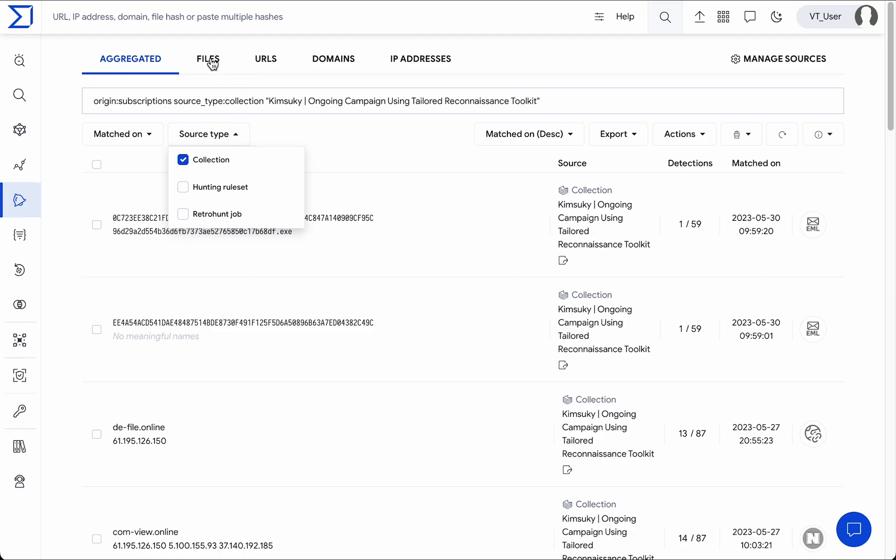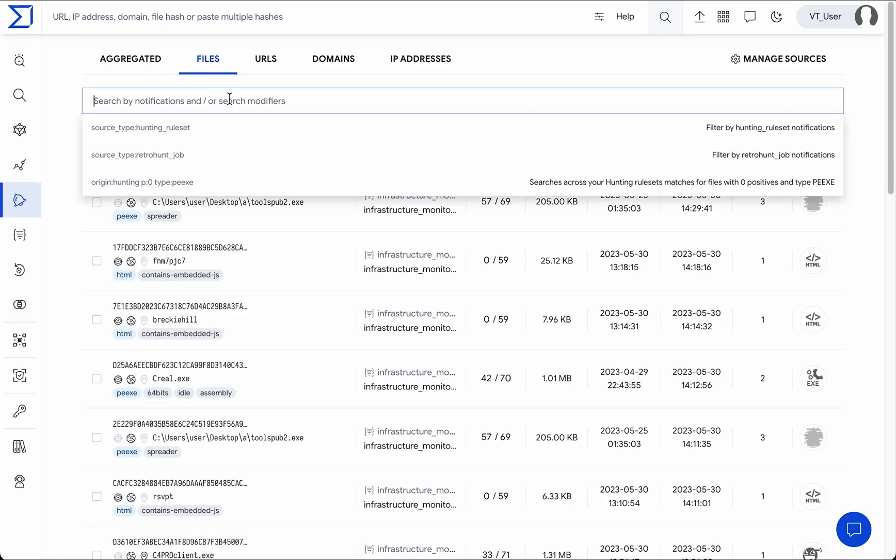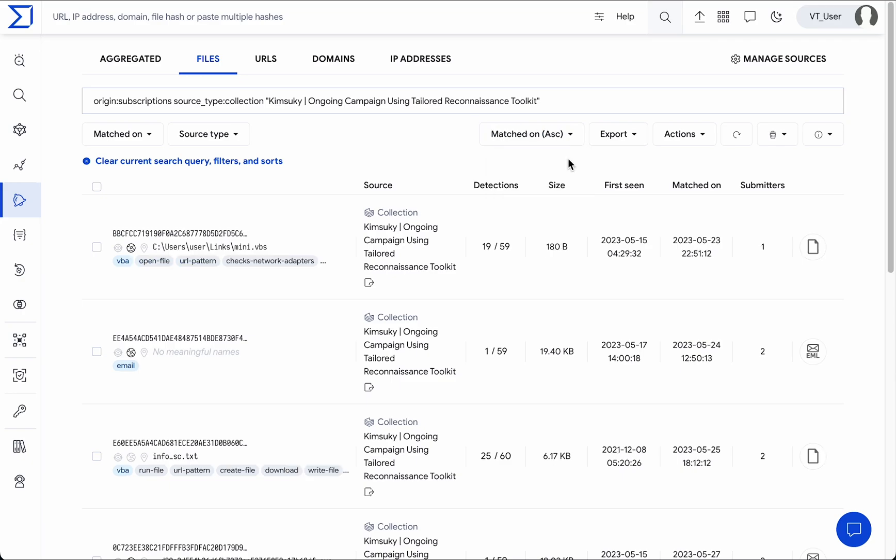Let's focus on files. You can sort IOCs using different criteria. For instance, sorting by the matched day lets you work in a first-in, first-out manner.